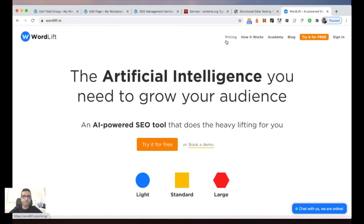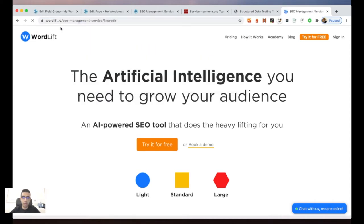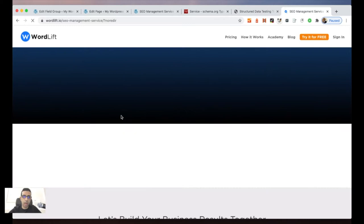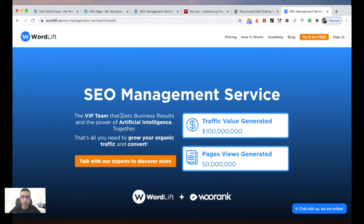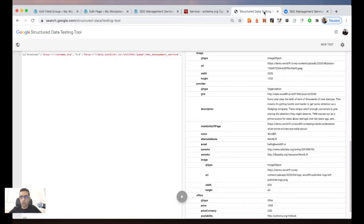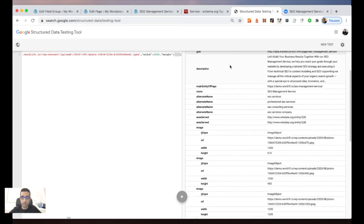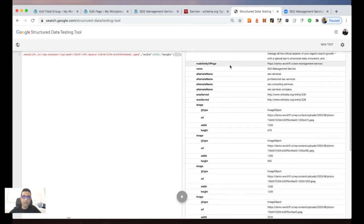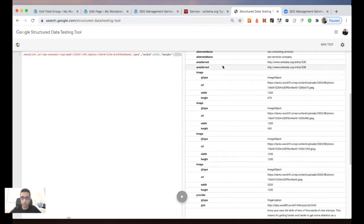Imagine I would like to start with this page. Here we have WordLift and I would like to customize the SEO management service on the website. My goal is communicating to the search engine that I have a specific service related to SEO management. This is the result I want to achieve first — we start from the results, and here we have the service markup.